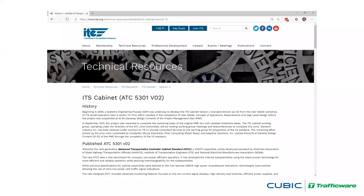First and foremost, the ATC Cabinet is a standard, published on ITE's website. If you just Google 'ATC Cabinet Standard,' it'll be the first hit in search results. While the ITE hosts the standard, it was developed by a joint committee that includes the ITE, AASHTO, NEMA, manufacturer representatives, and representatives from agencies and consultants — the same type of standards development process that brings us the advanced transportation controller hardware standard and the NTCIP communications standard.